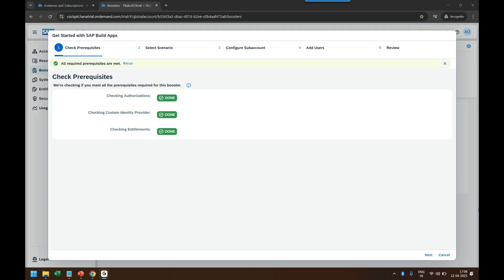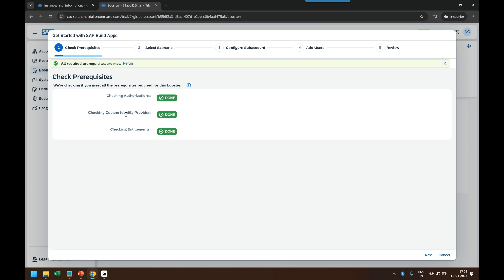It is now checking what are the important ingredients required before starting this recipe — checking authorization, checking custom IDP, and checking entitlements. All three are already there. If you remember, the identity provider service we already configured in the last class in order to make our SAP Build Work Zone run, so that is there, which is why it's showing done.